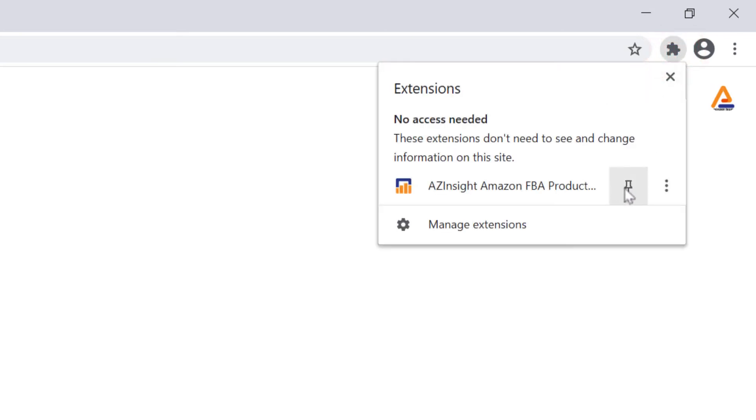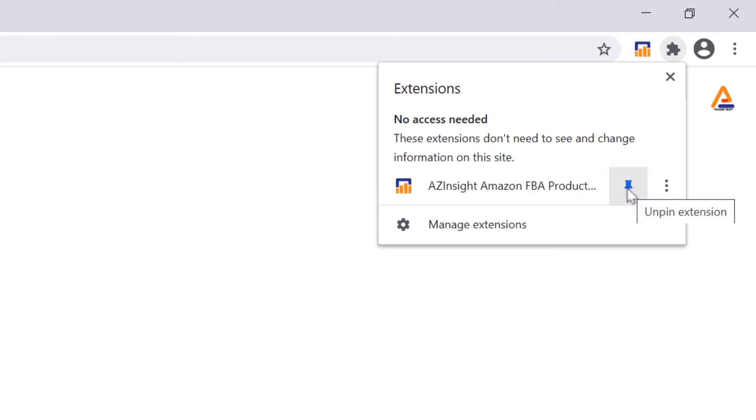If you do not see it, it might be unpinned. Click on the puzzle piece next to your avatar picture, then locate the AZ Insight extension and click the pin button next to it. This will now show the AZ Insight icon on the top bar.